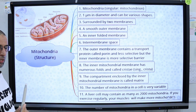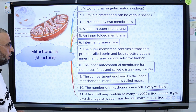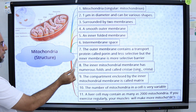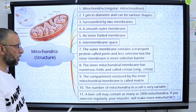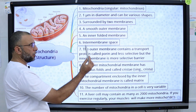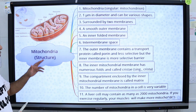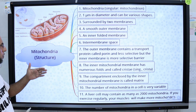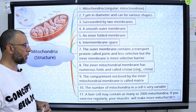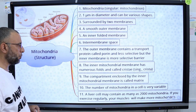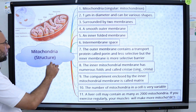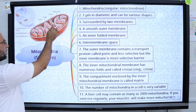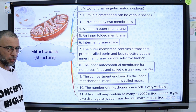Crista is singular; cristae is plural. The outer mitochondrial membrane contains a transport protein called porin. Due to this porin, the outer mitochondrial membrane is less selective compared to the inner mitochondrial membrane.